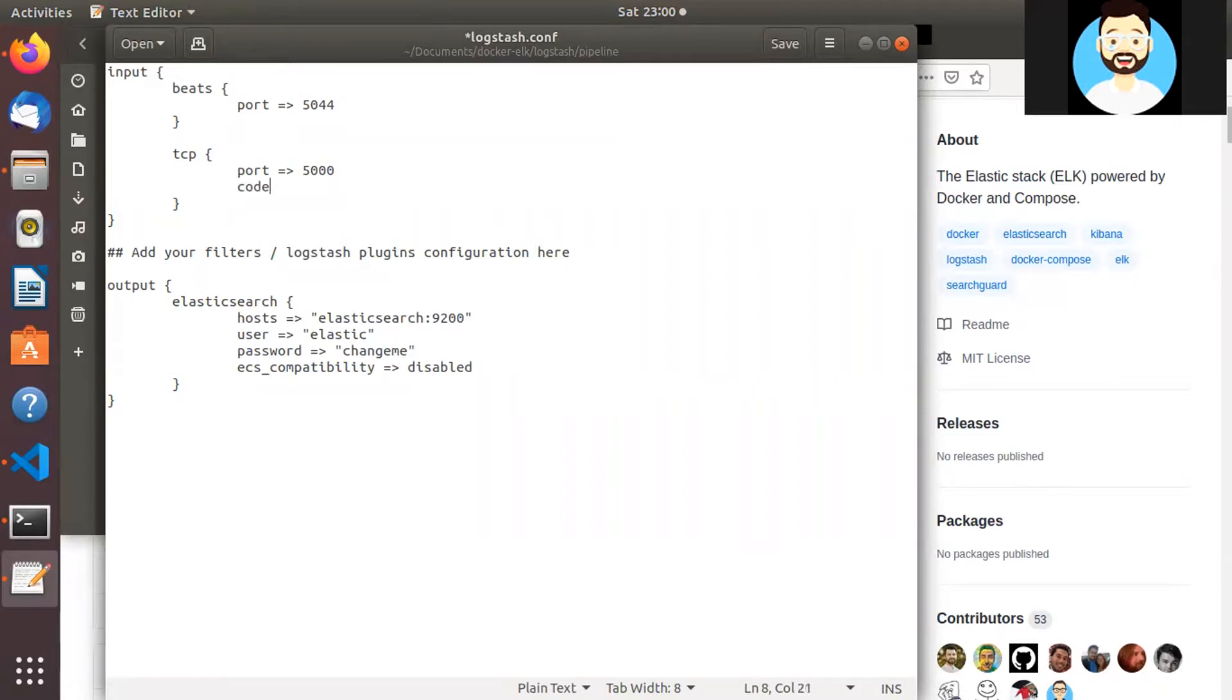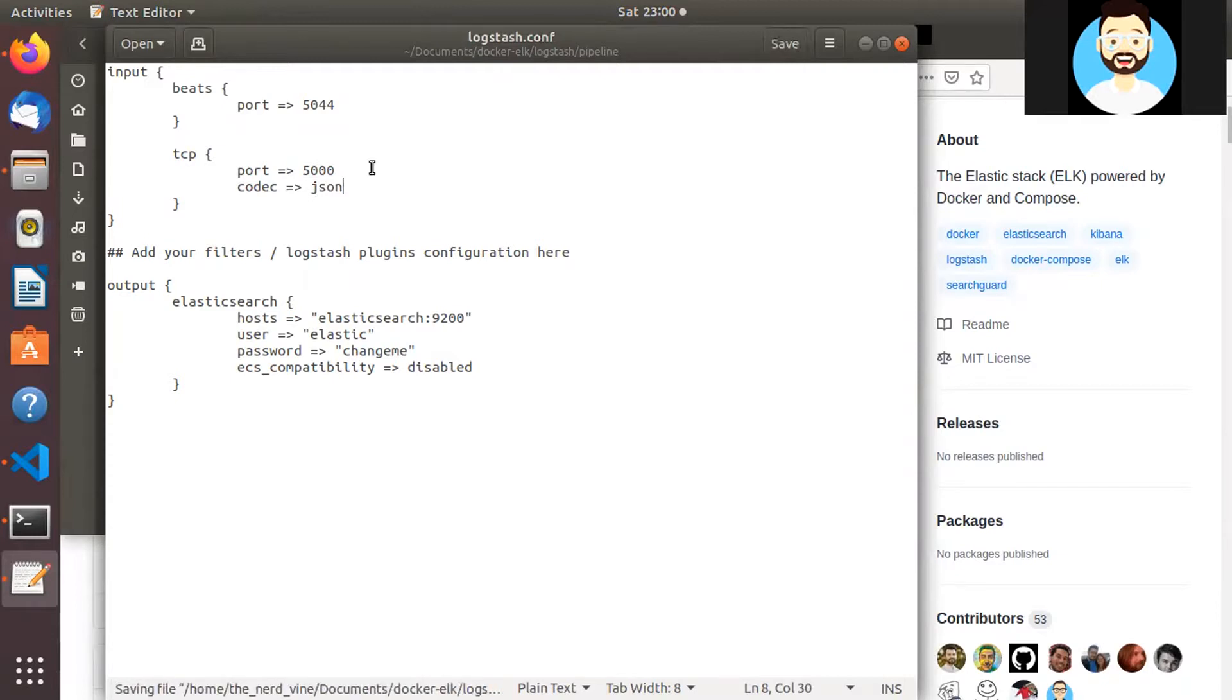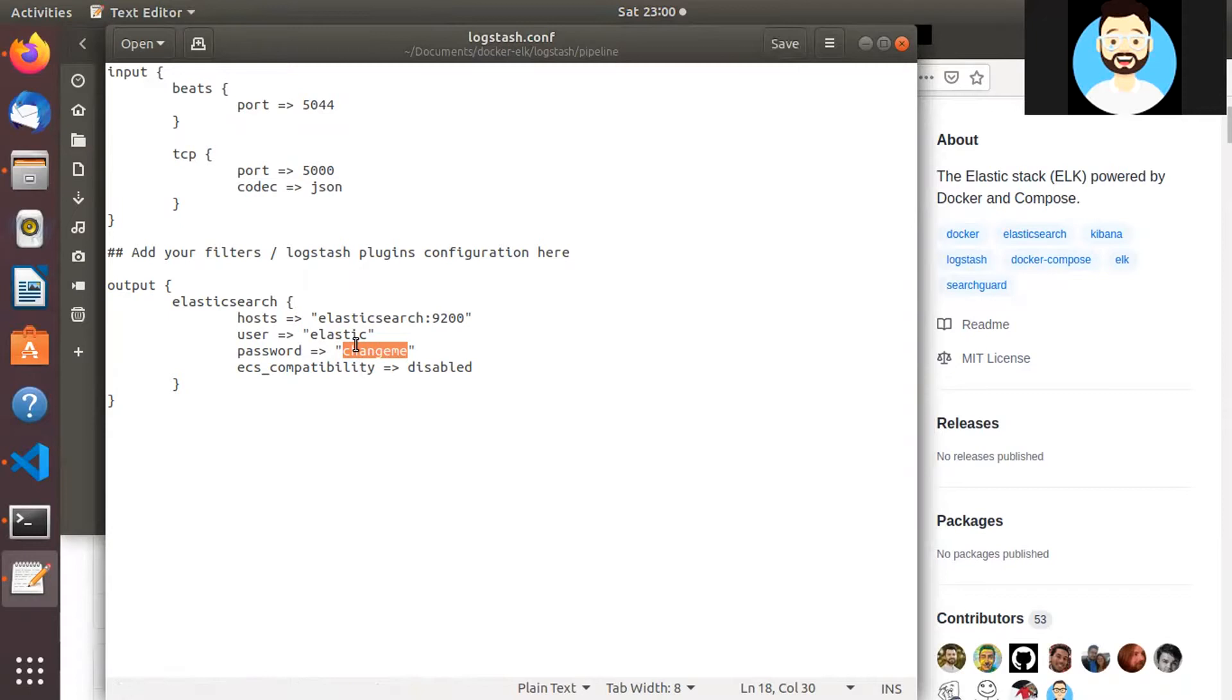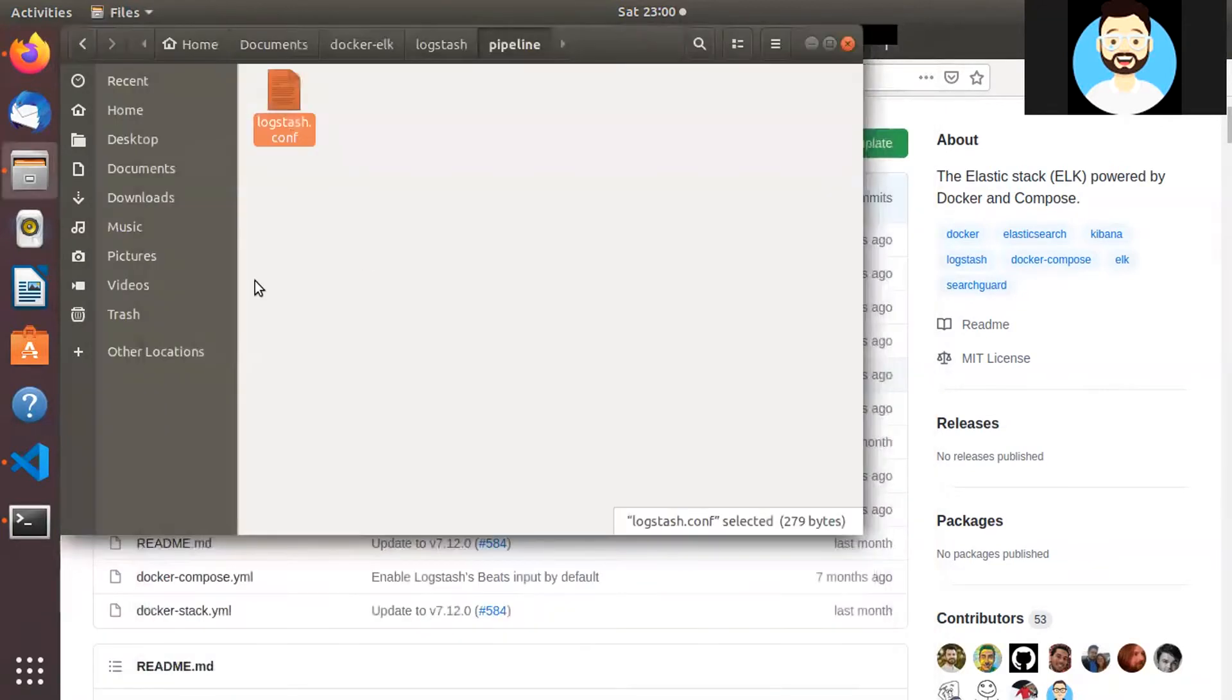So we'll add just one line here. We'll specify the codec as JSON and we don't need to change any of the other things. The username and password will remain and we'll keep it as elastic and changeme. So if you guys want you can go ahead and change the username and password.